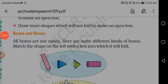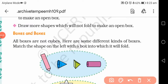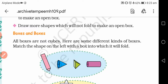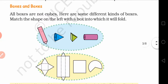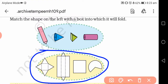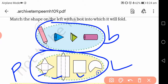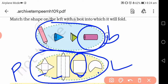Today's topic is Boxes and Sketches. All the boxes are not cubes — here are some different kinds of boxes. Match the shape on the left with a box into which it will fold. यह matching activity है — तुम्हें दिखाना है कि कौन सा shape को fold करने से वो एक box जैसा दिखेगा। Paper cutting को हमें match करना है। For example, इस square paper cutting को roll करते जाएंगे तब इस तरह का box बनेगा।